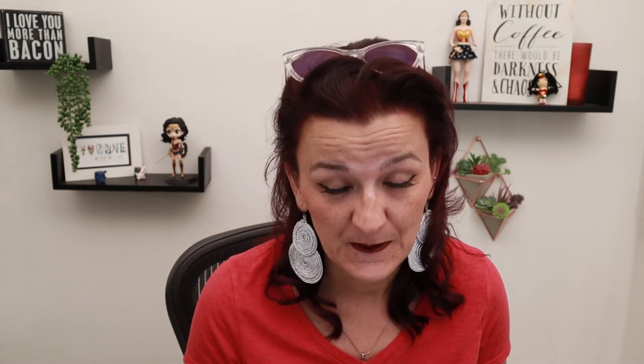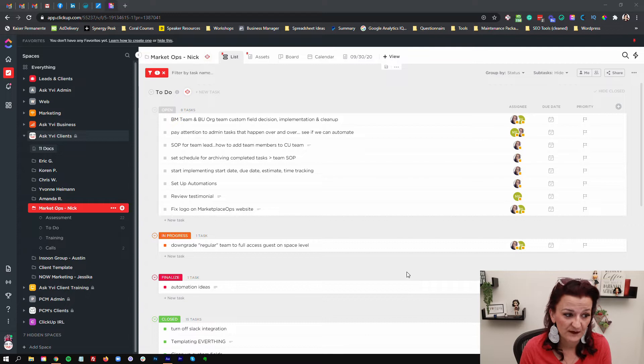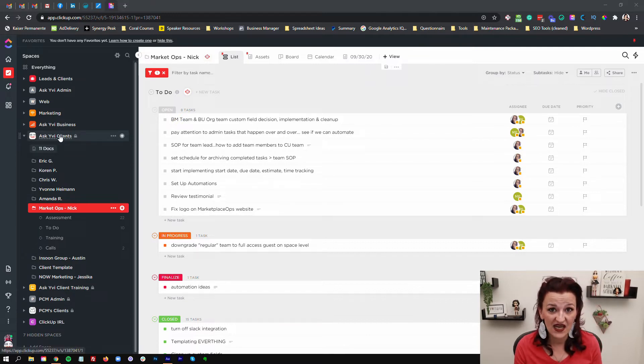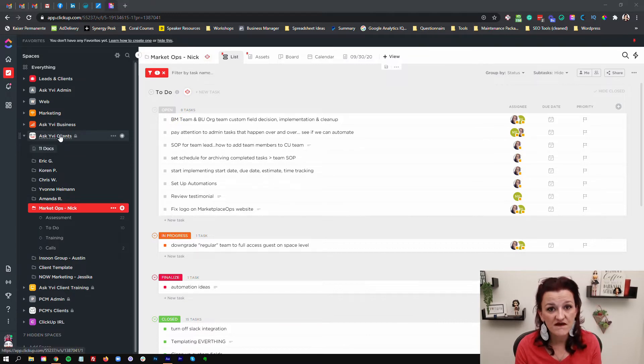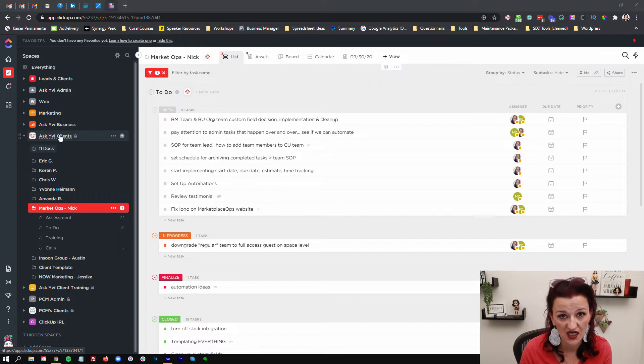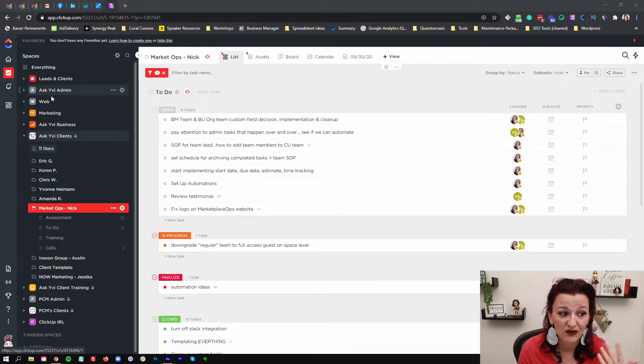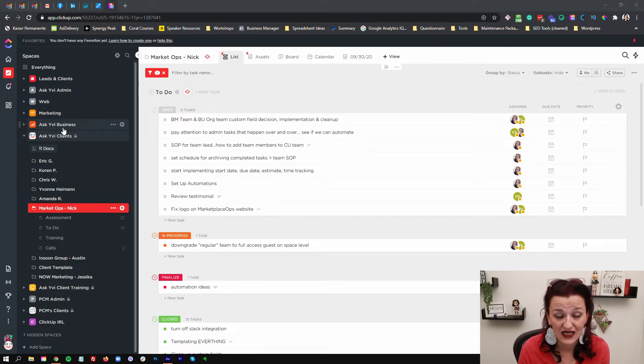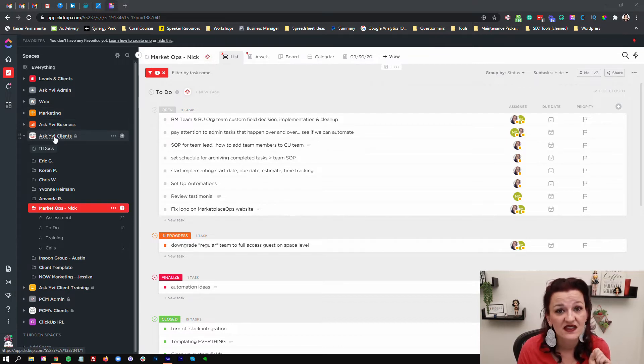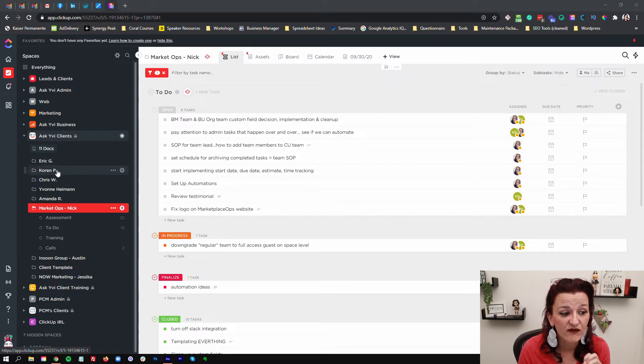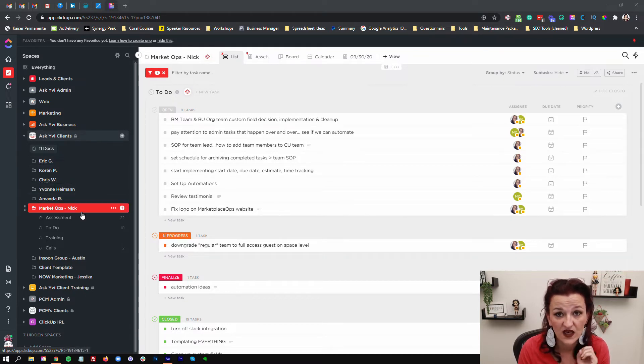And it will make your life so much easier because you can template it and reuse it for every single client. Looking at your screen, you do want to set up a space specifically just for your clients. They don't need to be in your regular admin or leads or web or your marketing. One space specifically just for your clients.